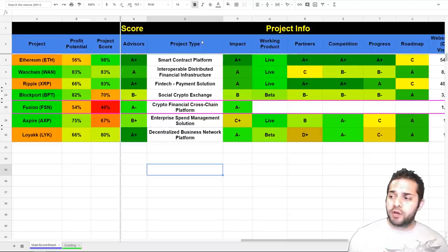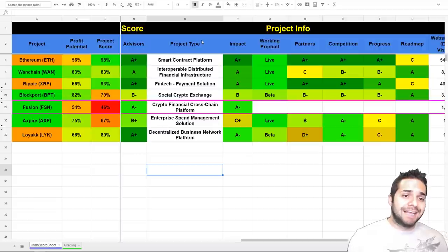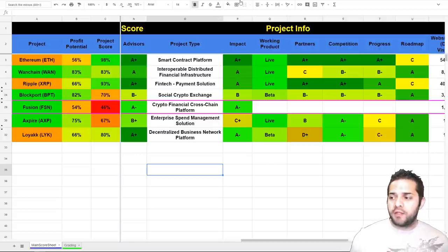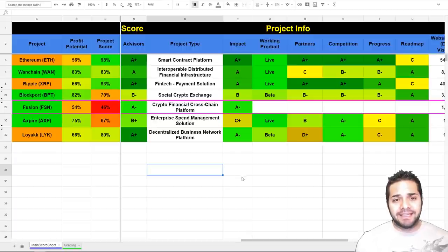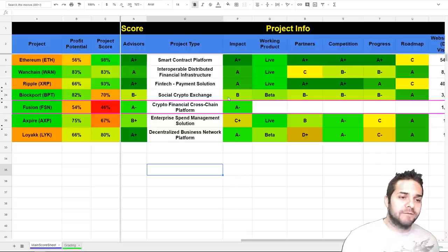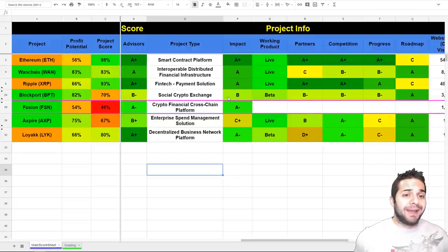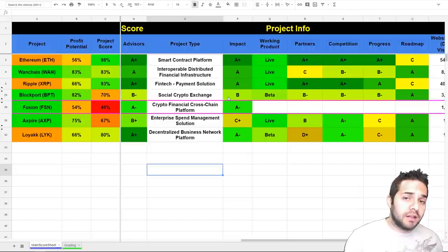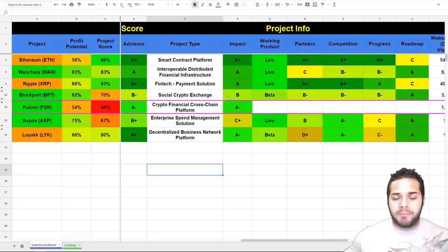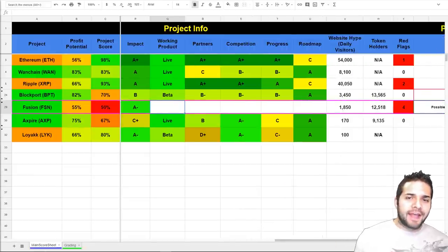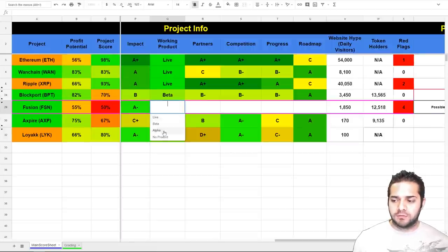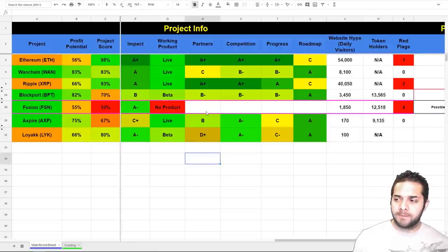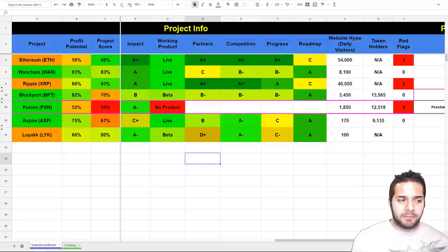Now, for the project details, we're looking at their project type, which we have listed here as the crypto financial cross-chain platform. Their impact, they received an A-. If they're able to be successful with their vision, then they could really have a huge impact not only on the crypto space, but possibly the world. So, after that, they don't have a working product. So, this is the first one that we have to put no product. We're going to skip a little ahead to their competition.